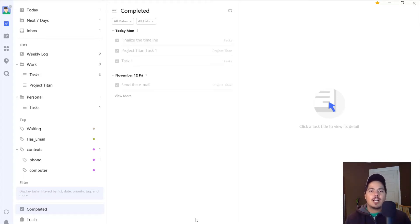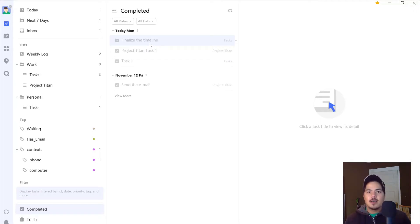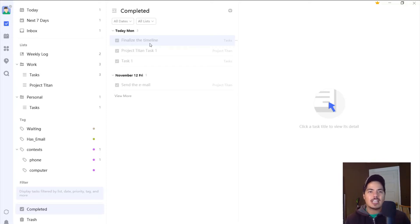But what I realize is finalize the timeline is showing up under today. And it wasn't actually done today. It was actually done last Thursday. And I don't like that this completed tasks shows that it was completed today because I like to keep a record of when tasks were actually completed.